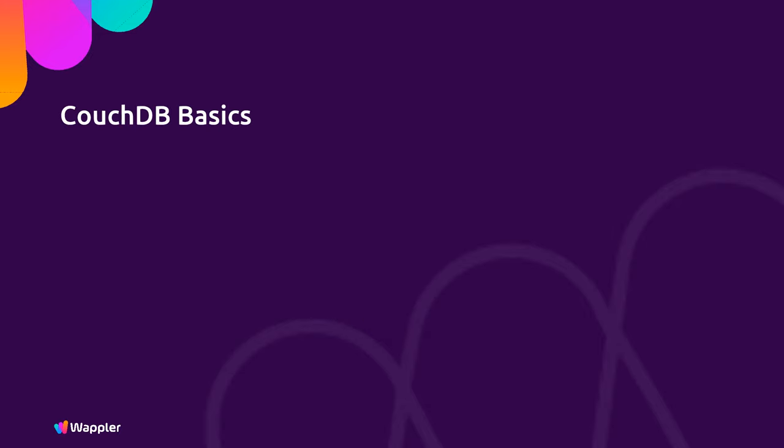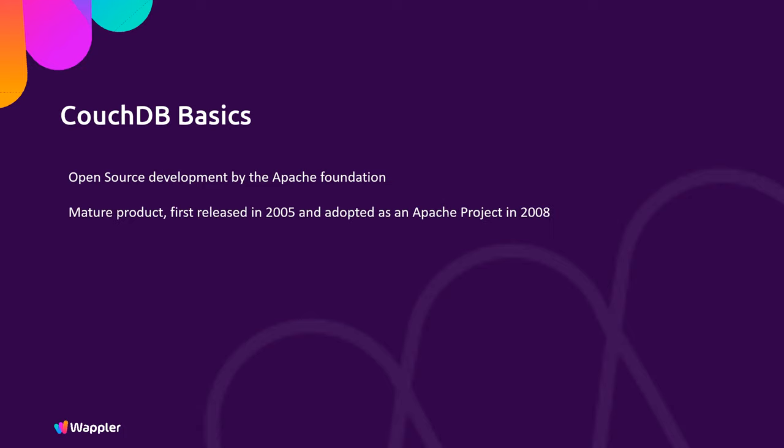CouchDB is open source. It's an open source development by the Apache Foundation, so we know it comes from a good, solid, reliable, stable source. It's a mature product. When I researched this, I found it was first released in 2005 and was adopted as an Apache project in 2008, and has been quite extensively used within the IBM cloud. So I think we now know that it is a reliable and successful platform.